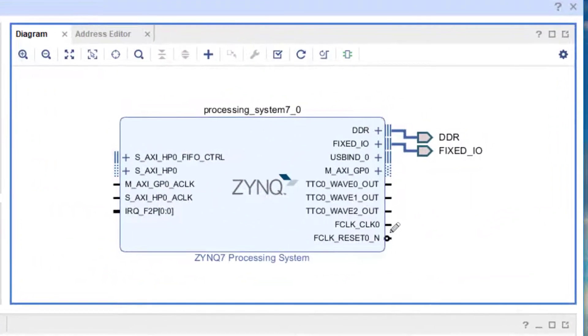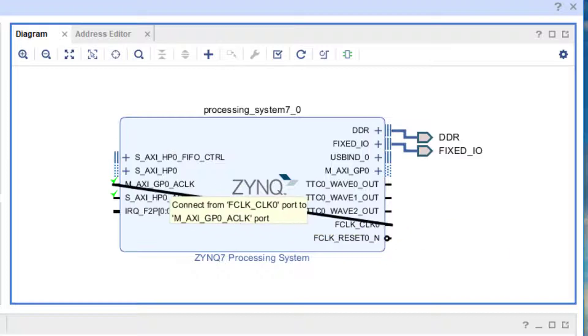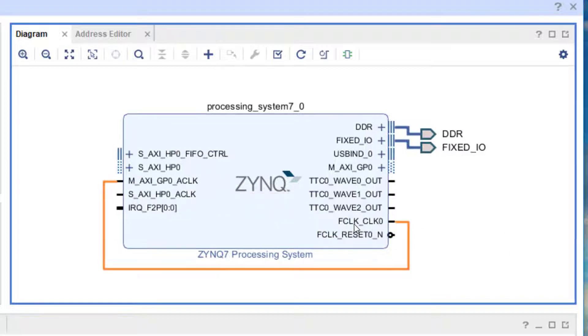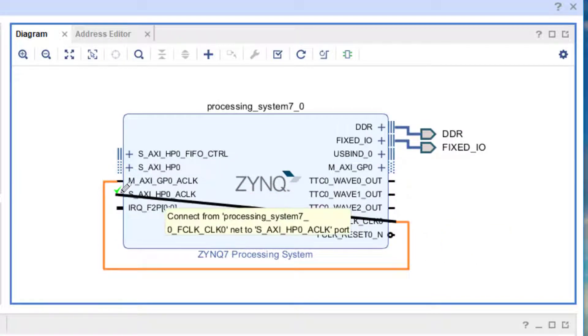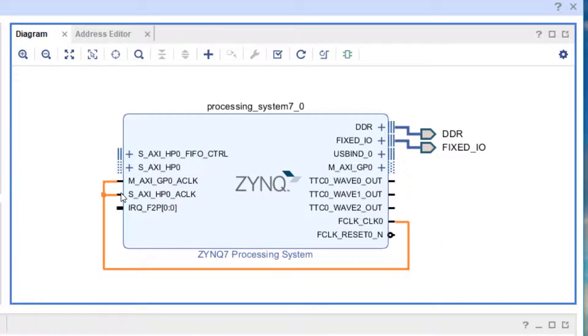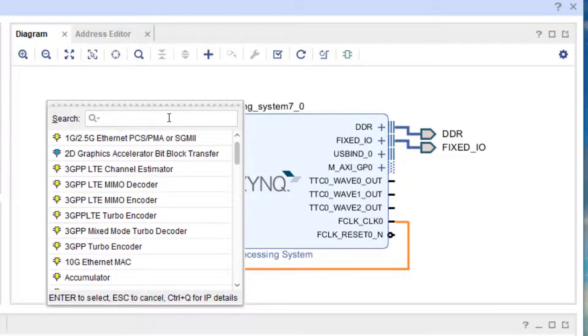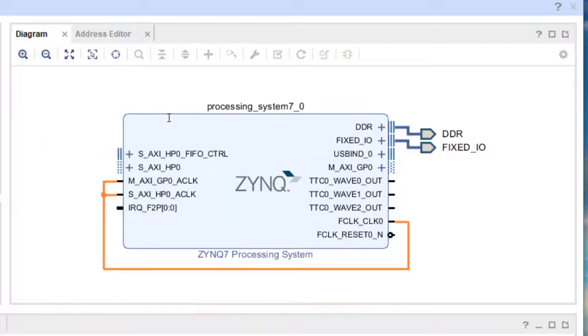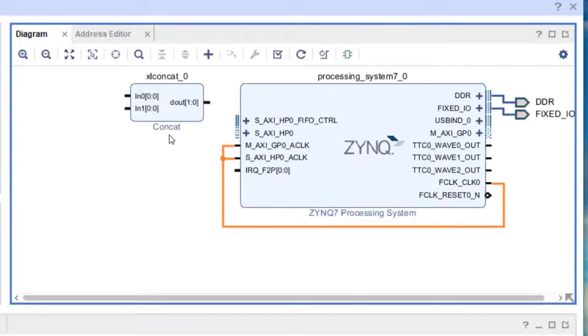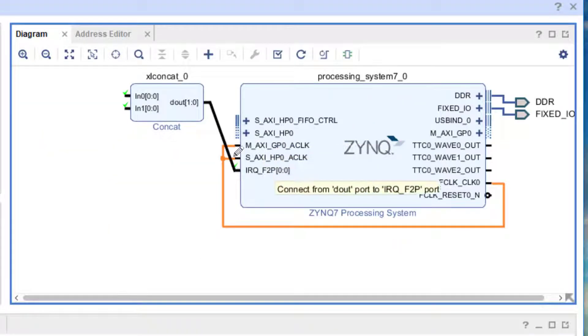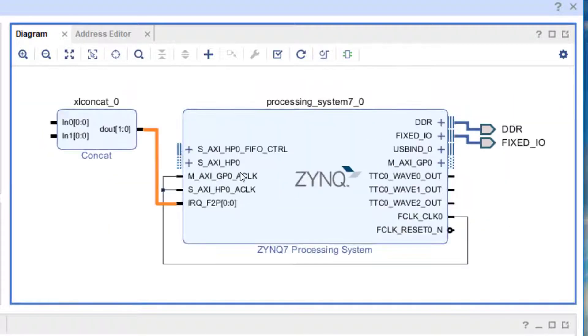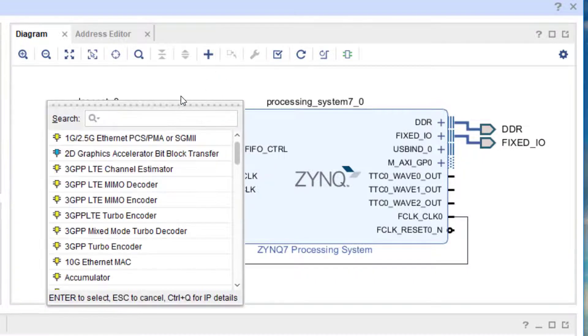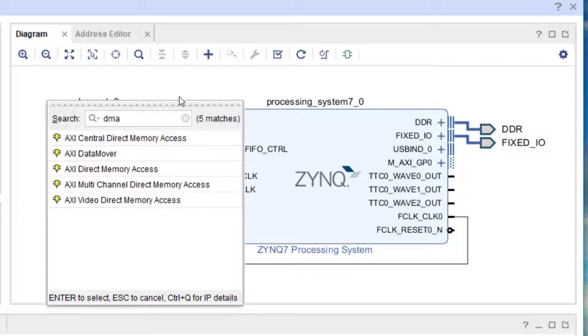Now I'm going to connect up my clock, the 100 megahertz fabric clock. I'm going to use it for both of my AXI interfaces. Now I'm going to add my CONCAT which is going to be used for the interrupts, because I'm going to have two interrupts to connect from the DMA. Now I can add my DMA.